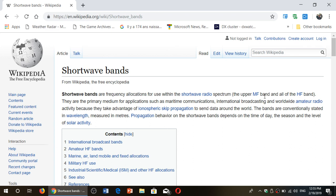Learn to understand where the international broadcast bands are and where the amateur radio bands are. A lot of what's happening on shortwave, especially for newbies, is that you tune around and get these random stations but don't really know what you're doing because you don't know where they are located. The international shortwave bands are divided into spaces for different use — specific bands for international broadcasts, amateur radio, and marine or aeronautical communications.